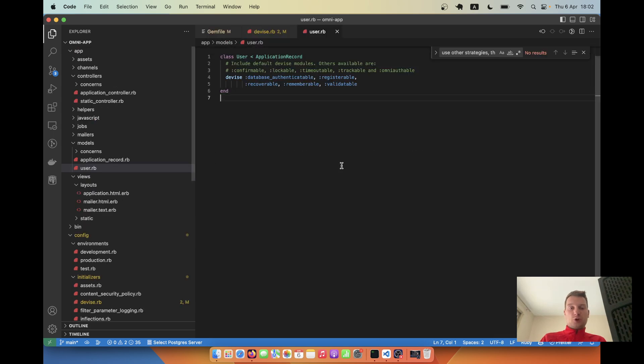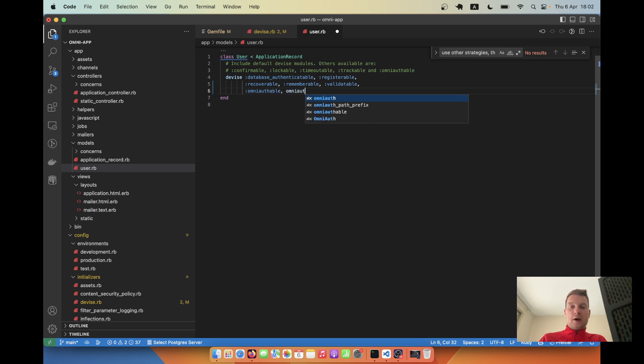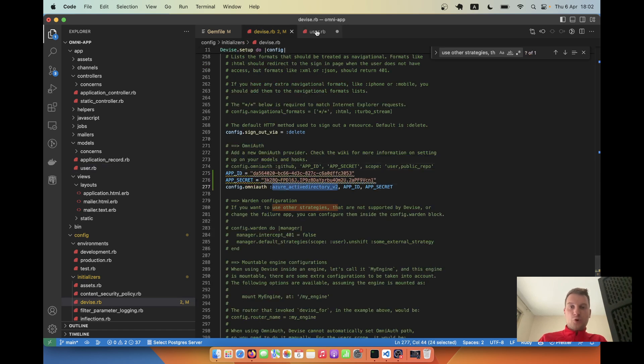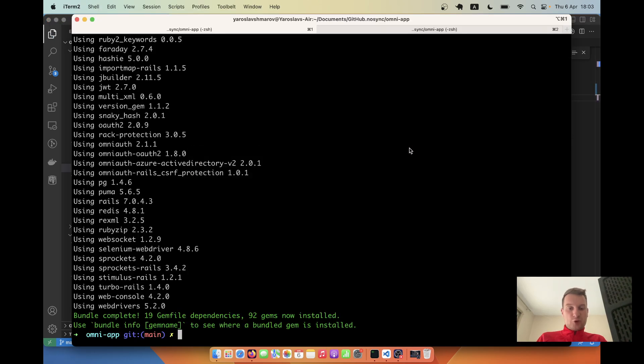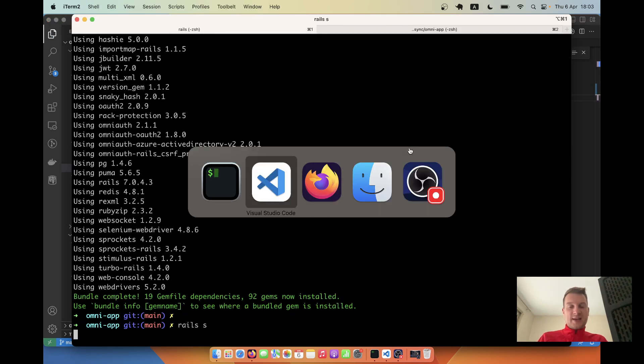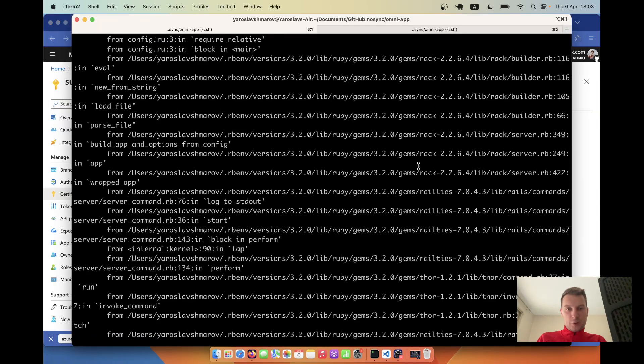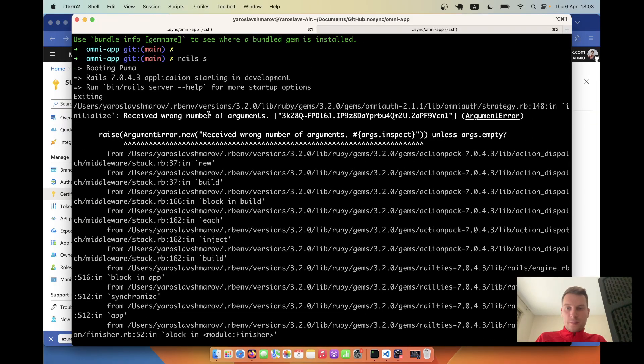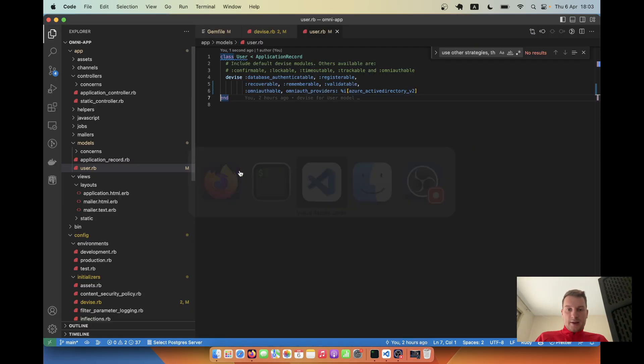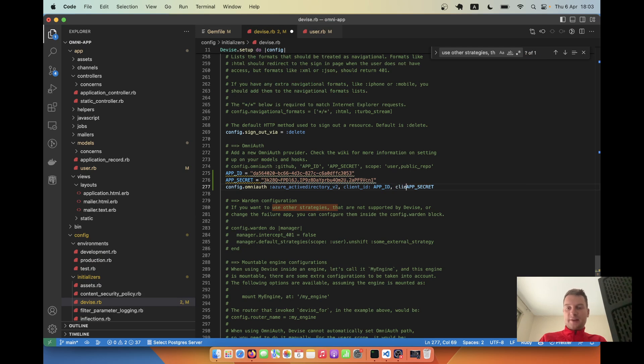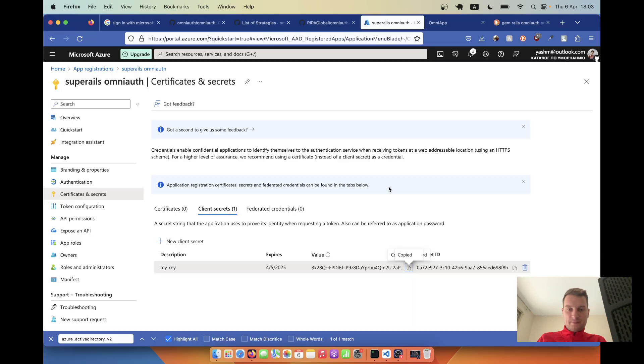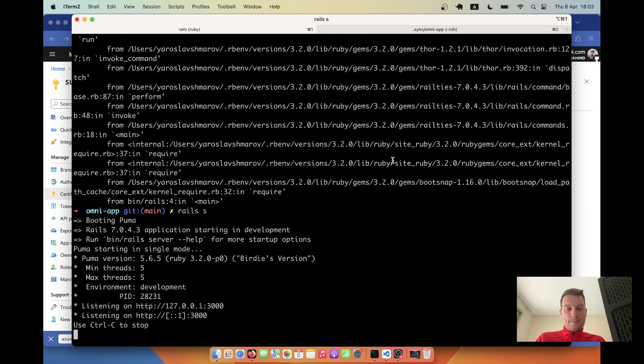We've got the keys. Now we are going to go to user.rb and we're going to say omniauthable and omniauth providers will be - we're going to include this azure active directory one. Now if we restart the Rails server, we get some kind of error. Let's see - wrong number of arguments.